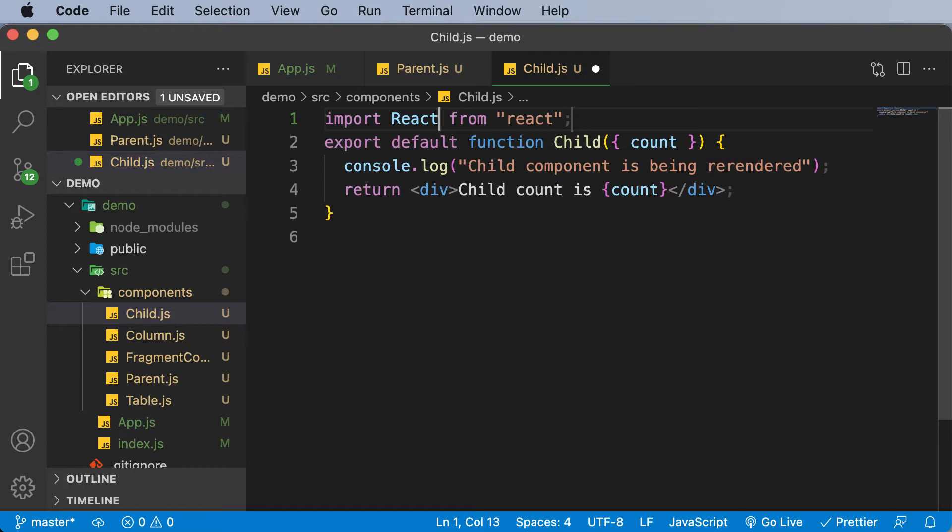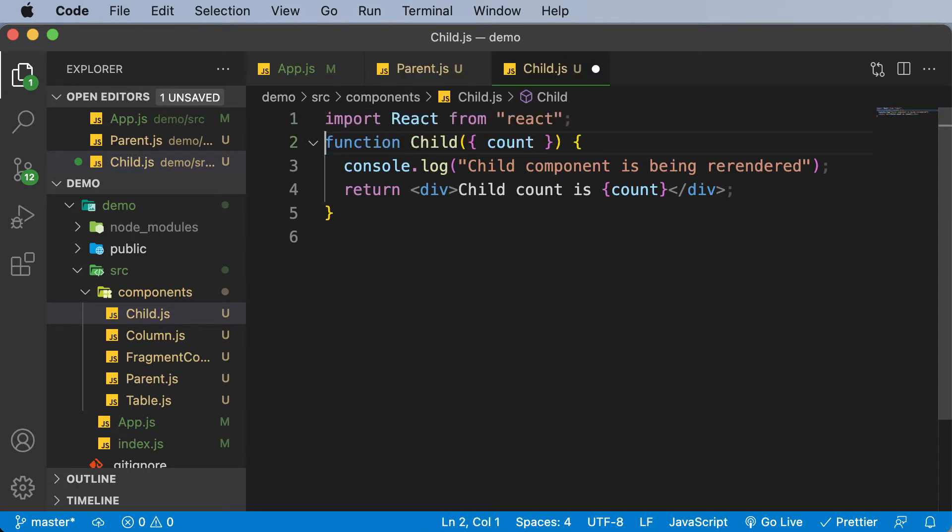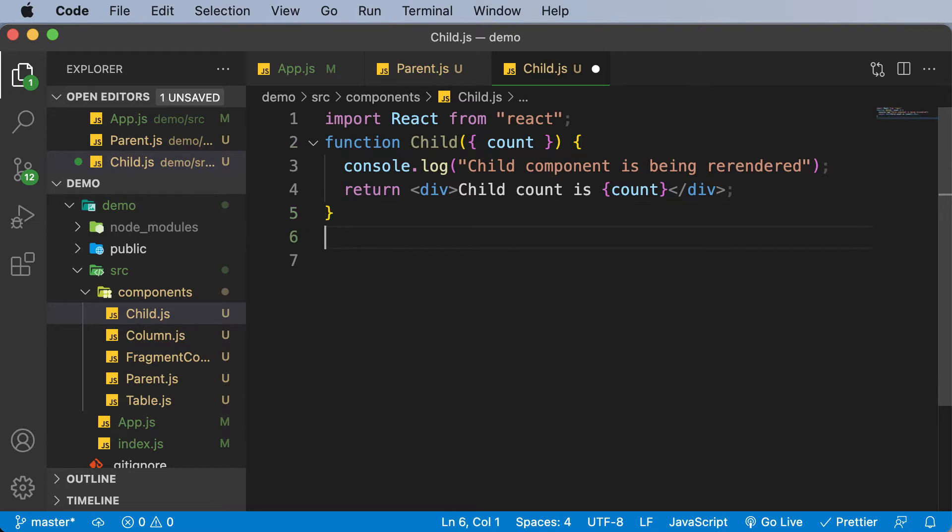The only thing you need to do is whenever you're exporting a particular component, you need to nest that component using memo. So here, I'll simply leave it as a normal function and let's export this at this line.